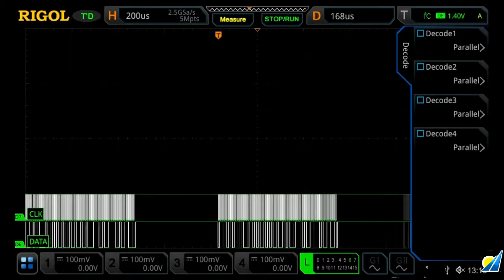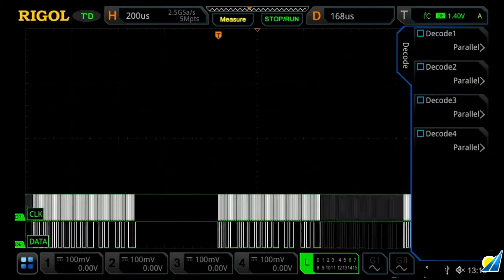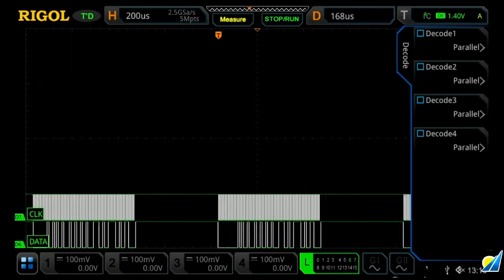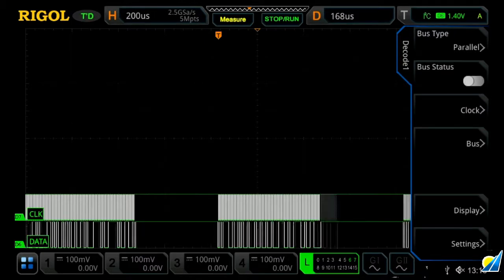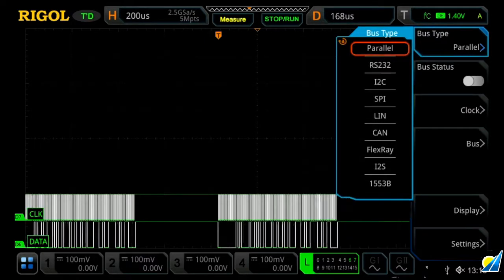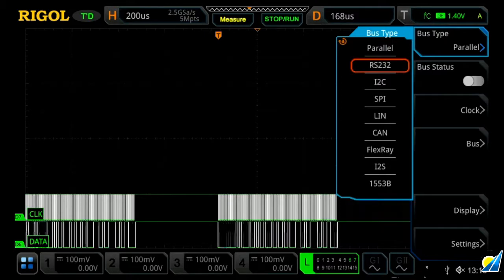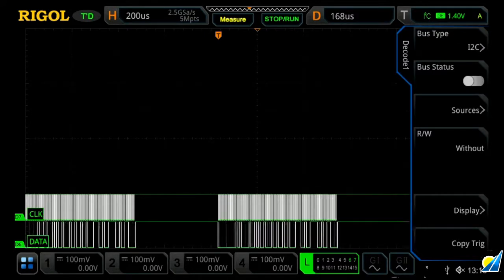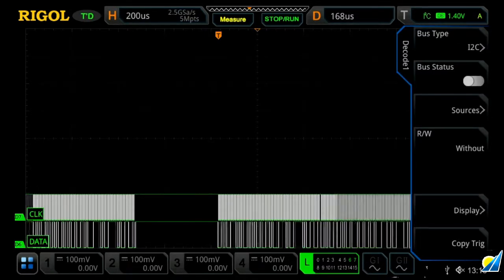And then you can decode up to four different buses at once. We're just going to choose decode one, and then from here we can choose our type. We're currently looking at an I squared C signal, so we're going to go ahead and select I squared C.